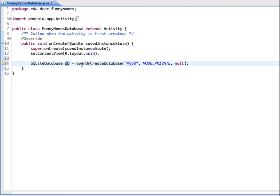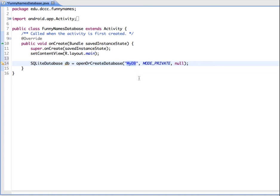Now, openOrCreateDatabase will let us check to see first of all whether there's a database that's already open, and if not, it's going to create it for us. The name of the database is specified here in the first set of double quotes, which in this case is myDB.